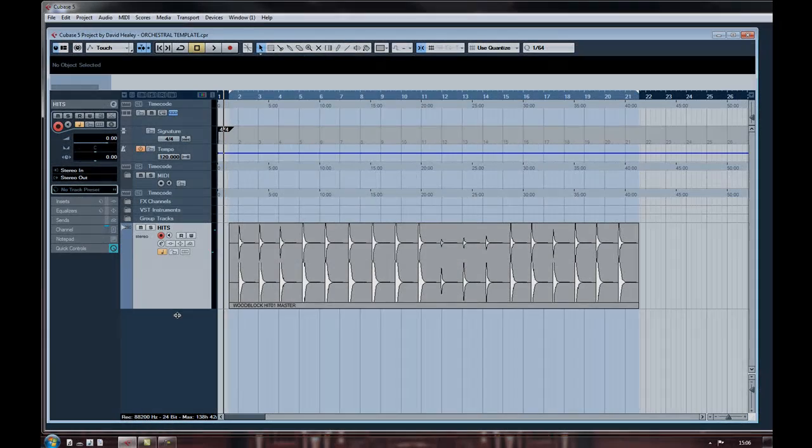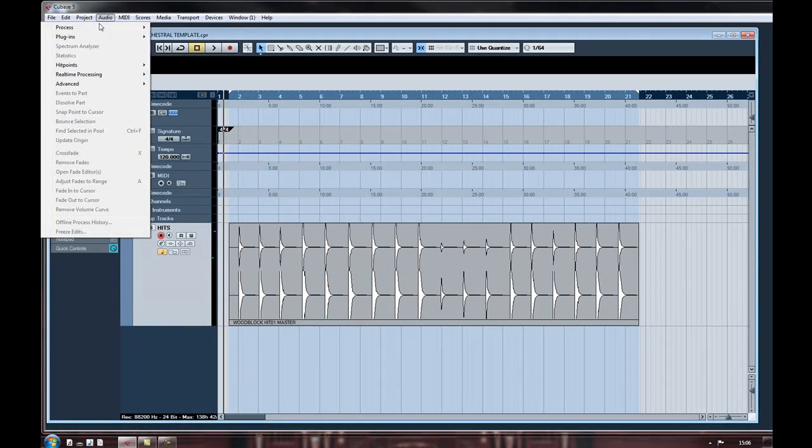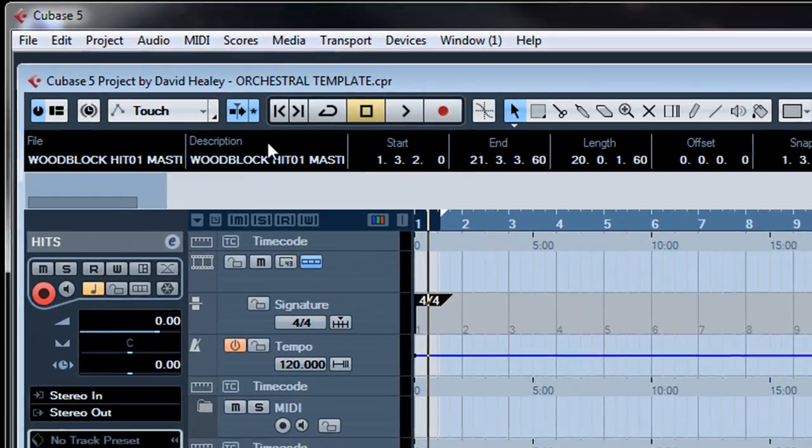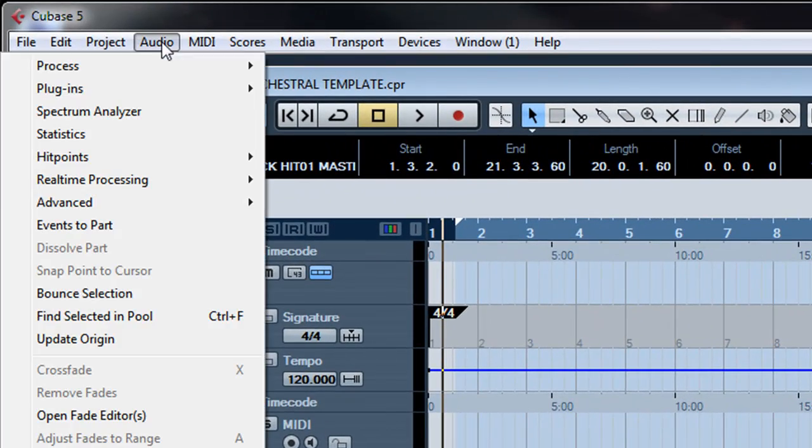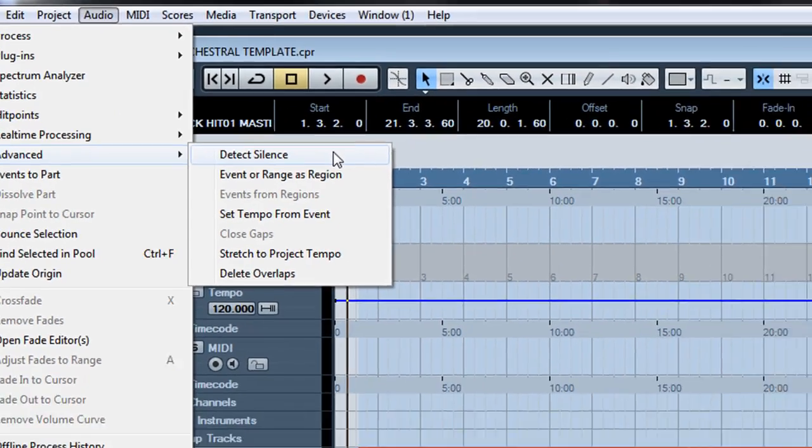The first thing to do is make sure you've selected the audio track, then you go to Audio Advanced and select Detect Silence.